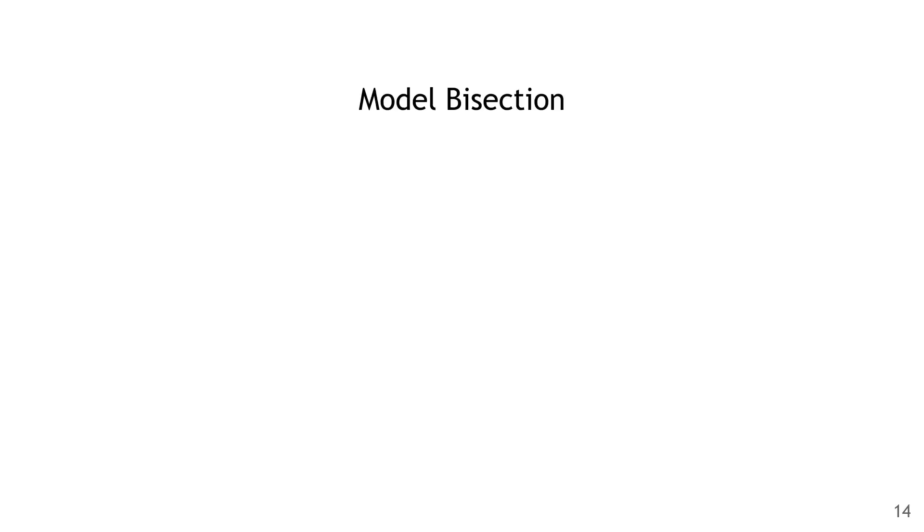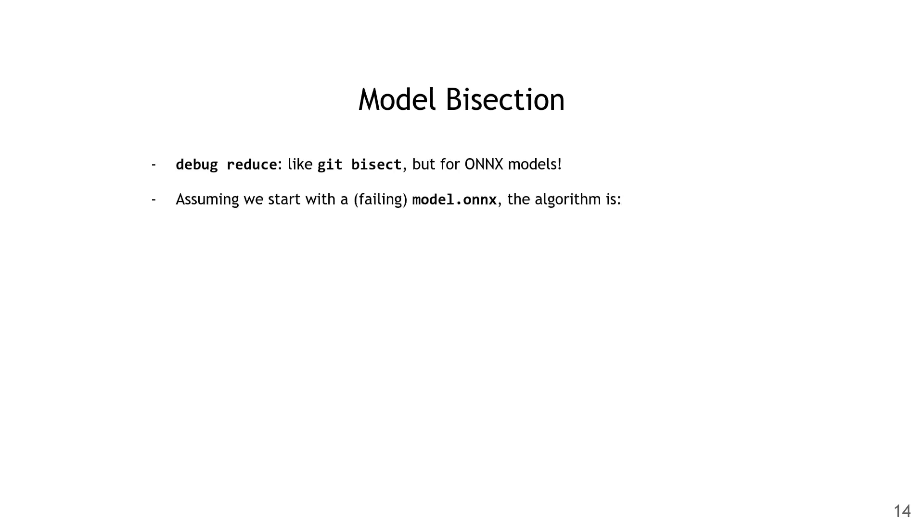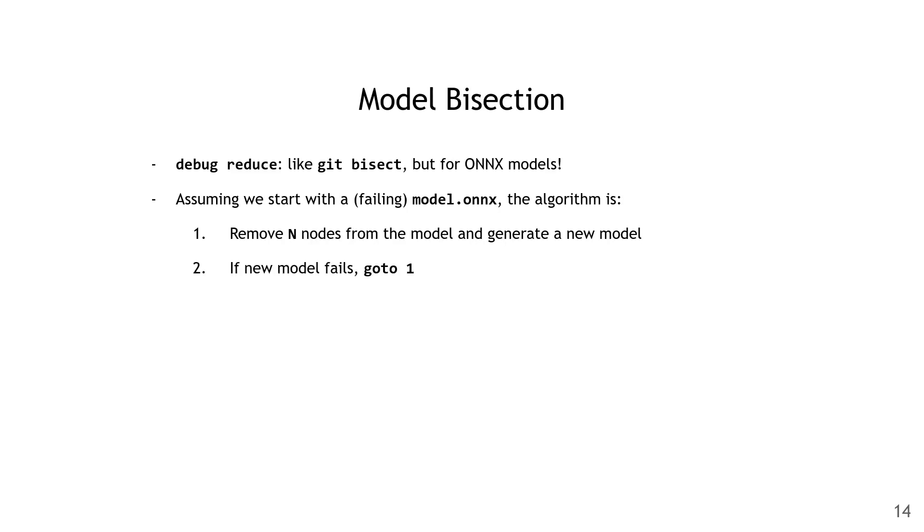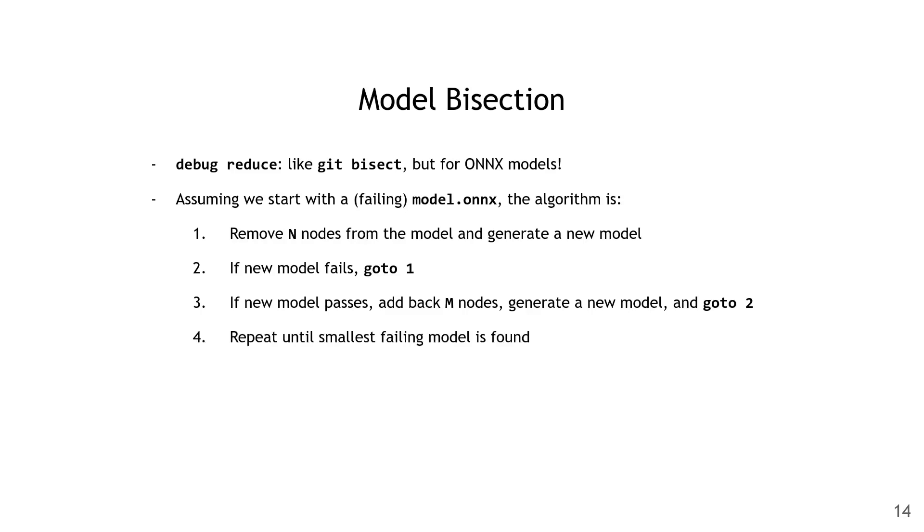Finally, we'll cover the model bisector. The tool is called debug reduce, and it's a lot like git bisect, but it works for ONNX models. The basic algorithm, assuming we start with some failing model.onnx, is as follows: remove some number of nodes from the model and generate a new model. If the new model fails, we repeat that process. If the new model succeeds, then we add back some number of nodes and generate another new model, and then we check if that fails. We keep doing this until we find the smallest failing model.